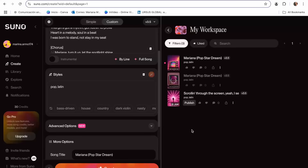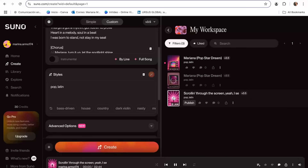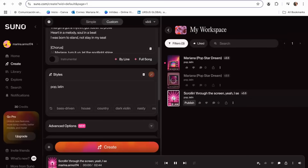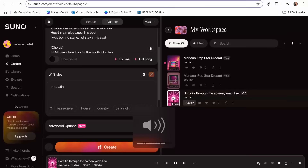Now we have the options that we can listen to. Here's Mariana Popstar Dream.